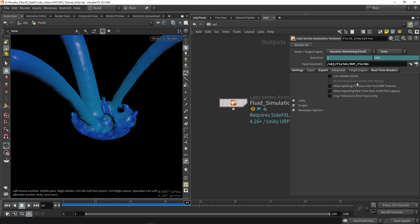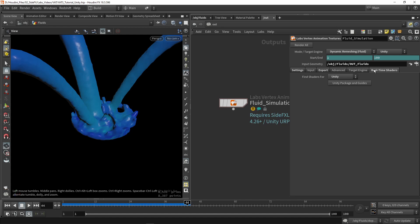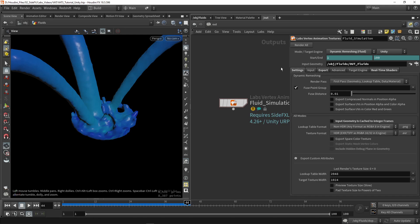Furthermore, we have our advanced settings, but I'm not going to touch too much of these. We also have the render target, which we're also not going to use. And lastly, we have our actual package and guides. If you need any help, press on the button to get some more information. So we're basically now good to go.